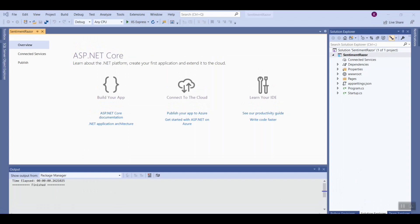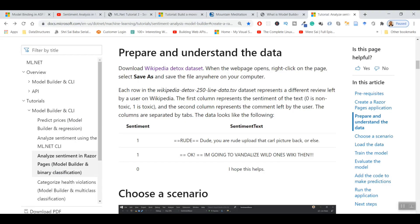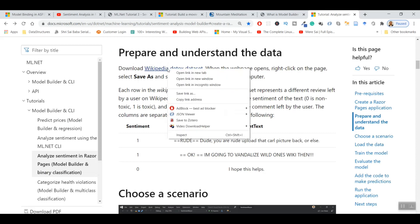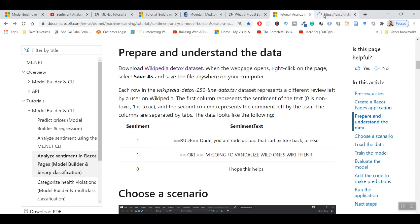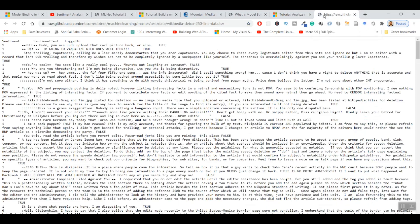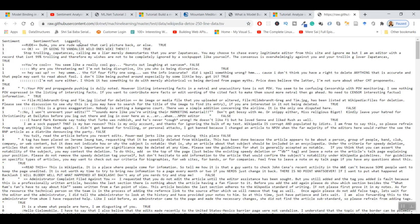Once this project is created, I will go back to the original article on which this is based and I will now have to prepare and understand the data, for which I will right-click and open this dataset in a new tab. This dataset is actually a TSV file, tab separated value, and it has three headers: sentiment, sentiment text, and logged in. Logged in you can ignore - it doesn't carry any meaning.